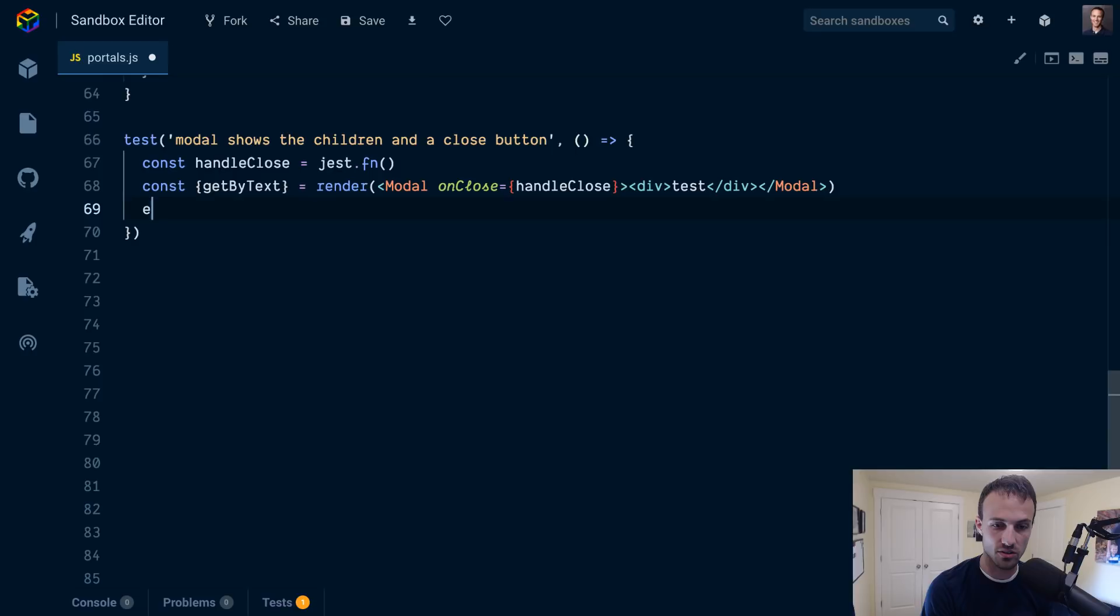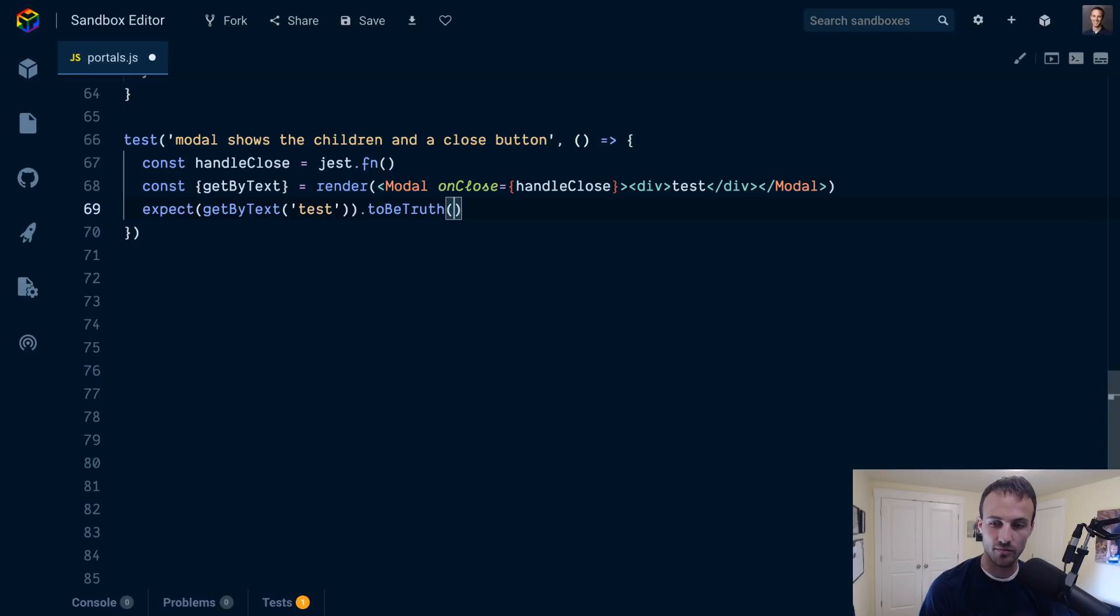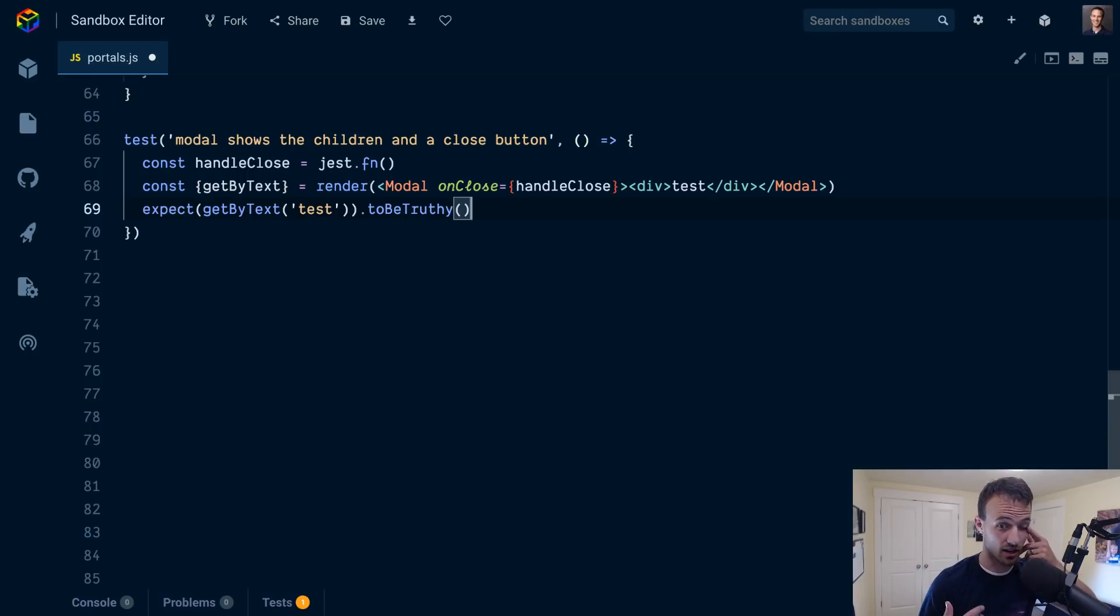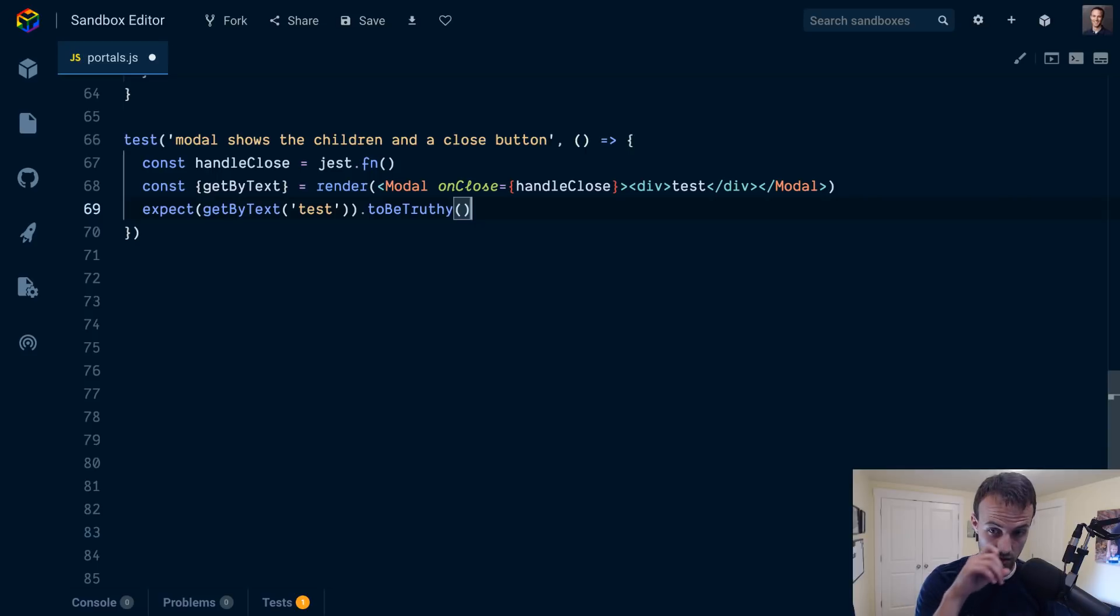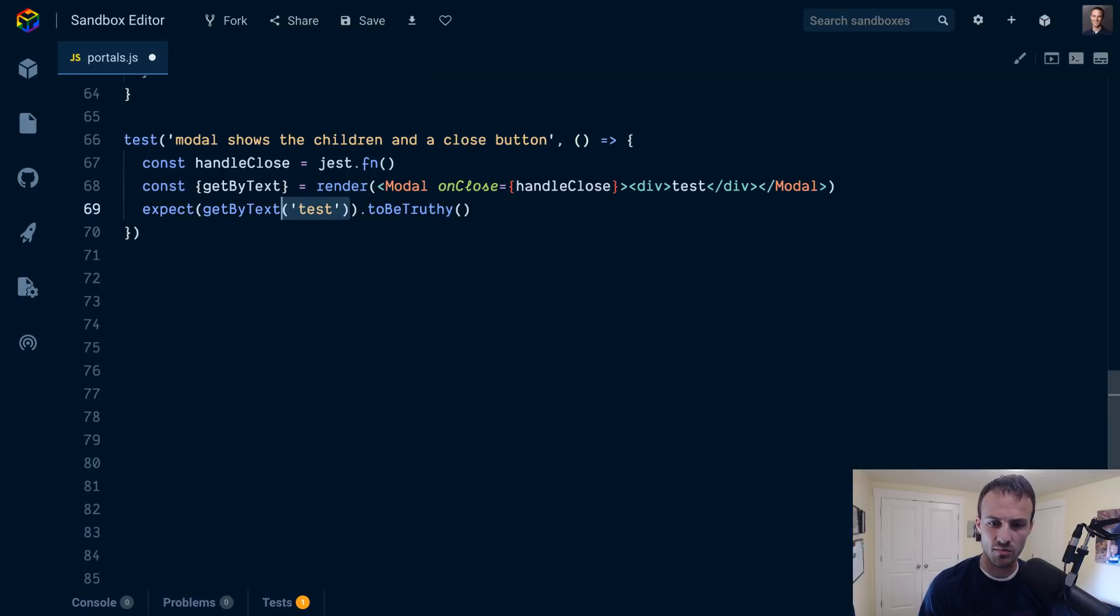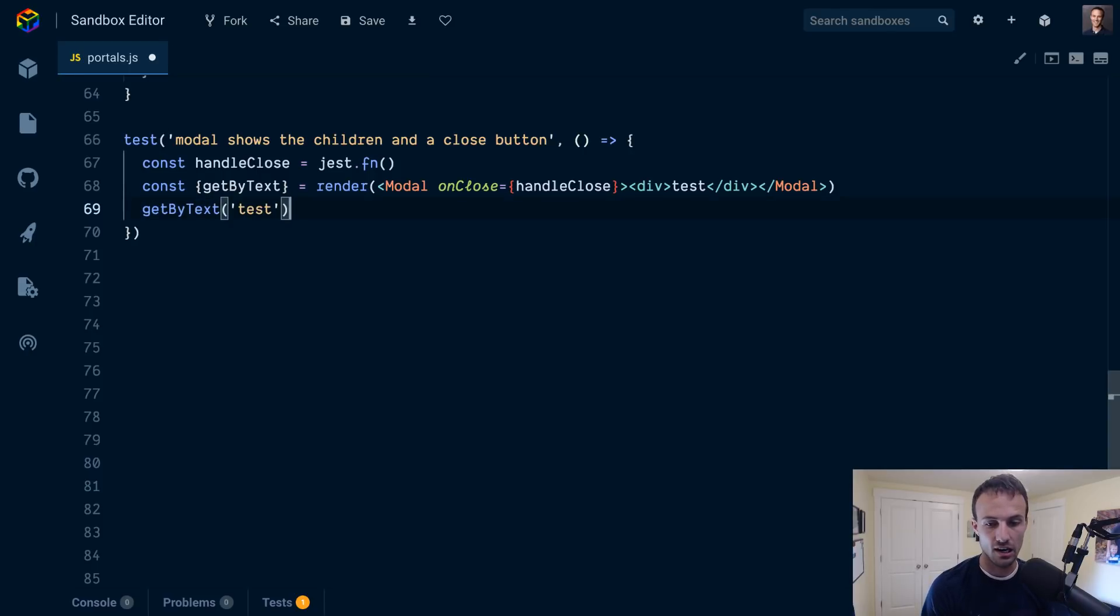So we'll expect getByText test to be truthy. There are other ways to assert this. You could use the jest-dom assertions and you could assert that it exists in document.body or somewhere in particular, but for us we're pretty good.